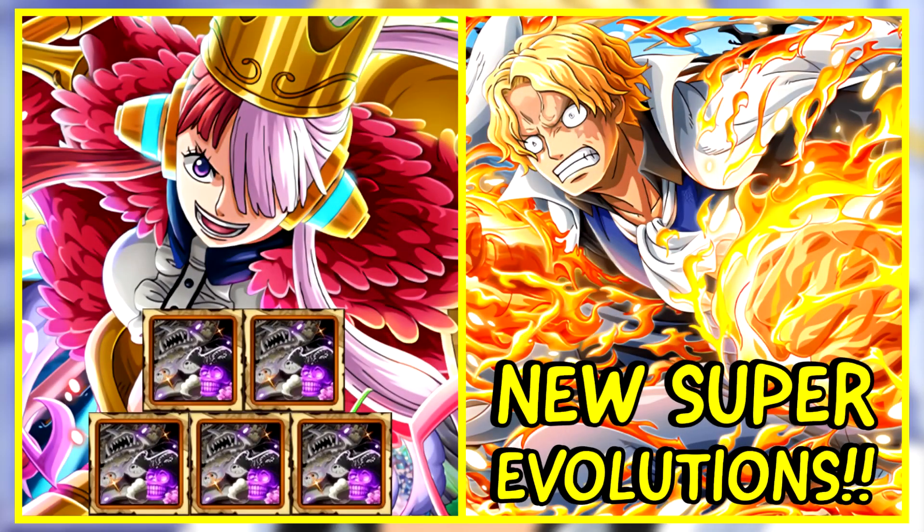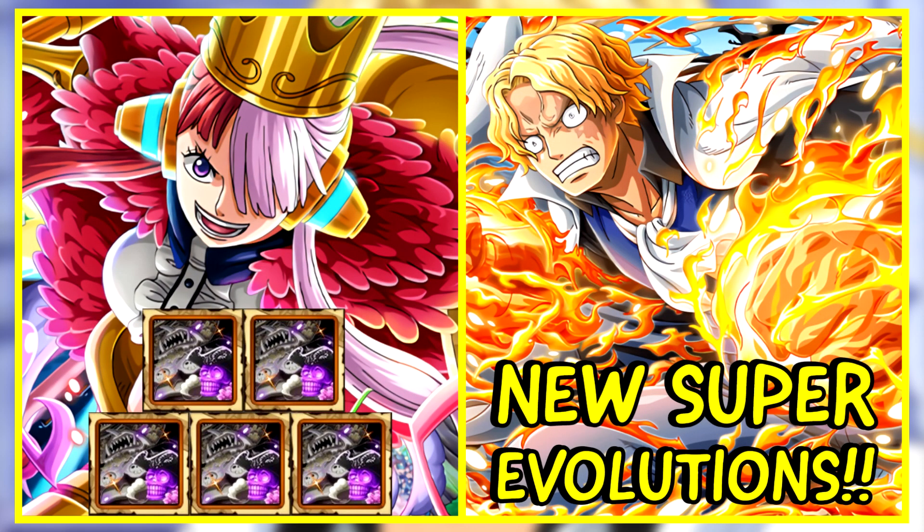Hello everyone and welcome back to my channel. In today's One Piece Treasure Cruise video we are going to talk about the two new upcoming super evolutions.